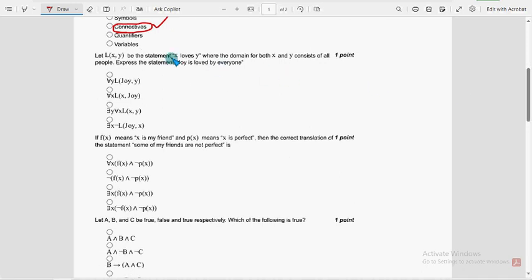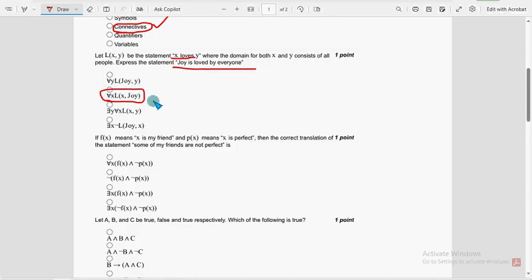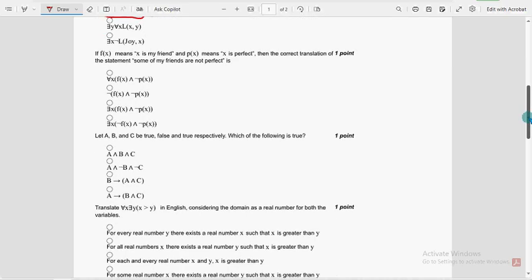X loves Y. Express the statement, joy is loved by everyone. So for fourth question, the probable solution is third option.